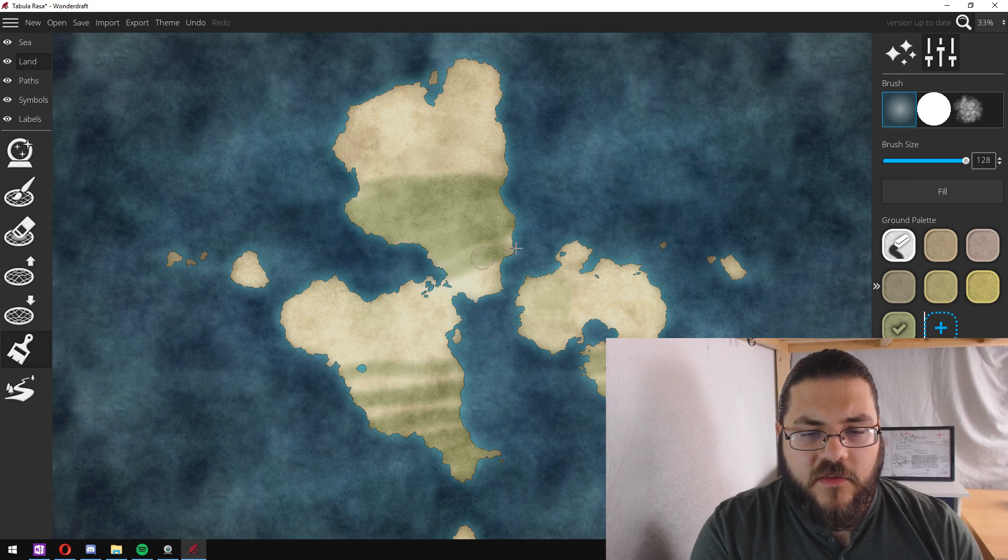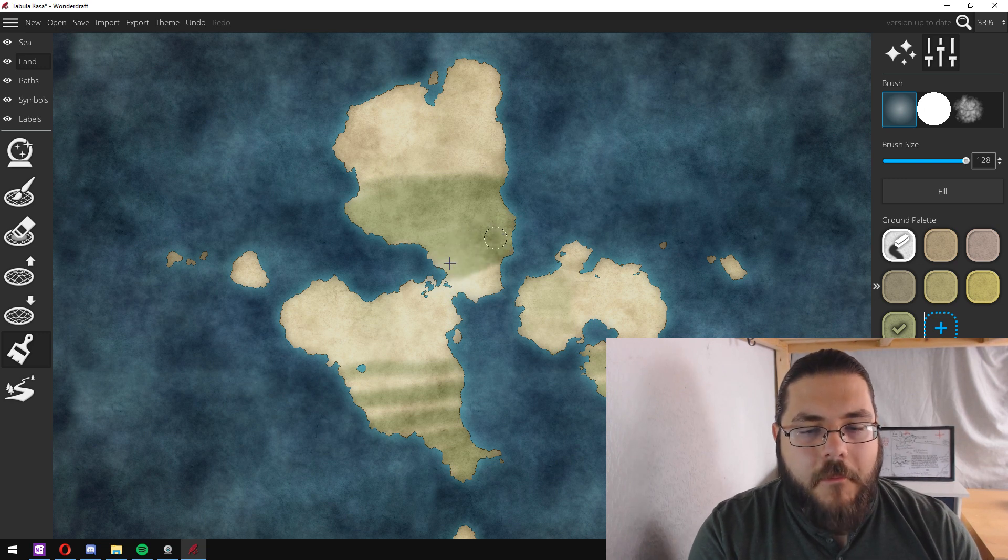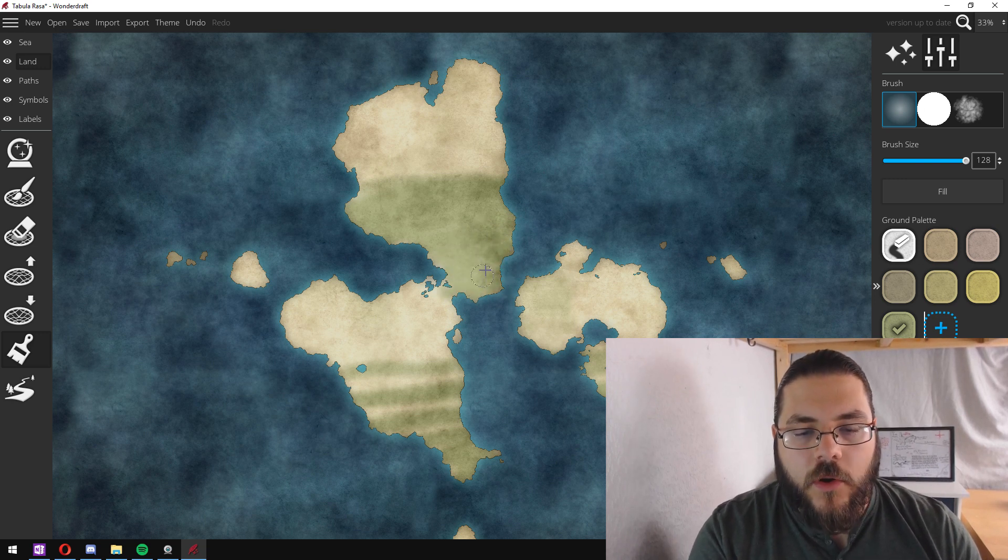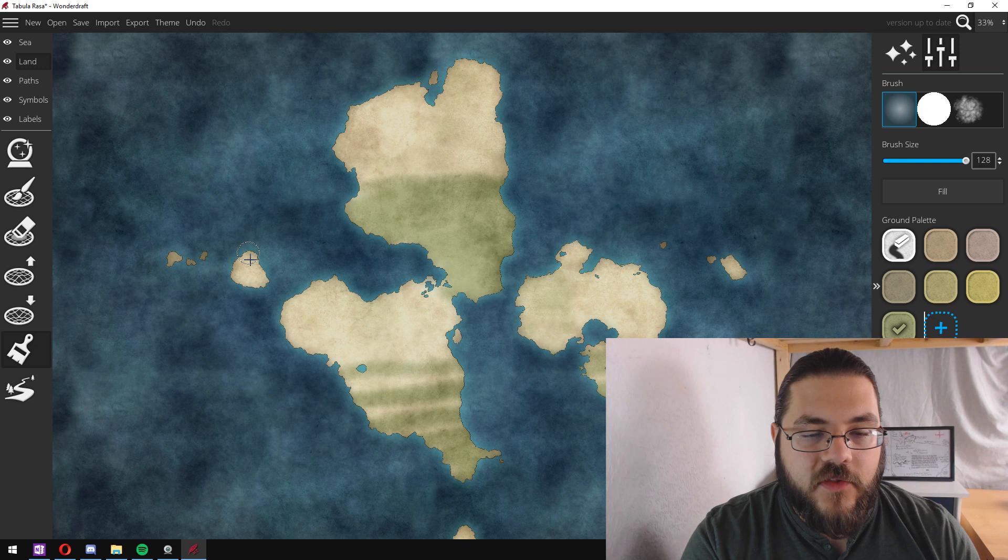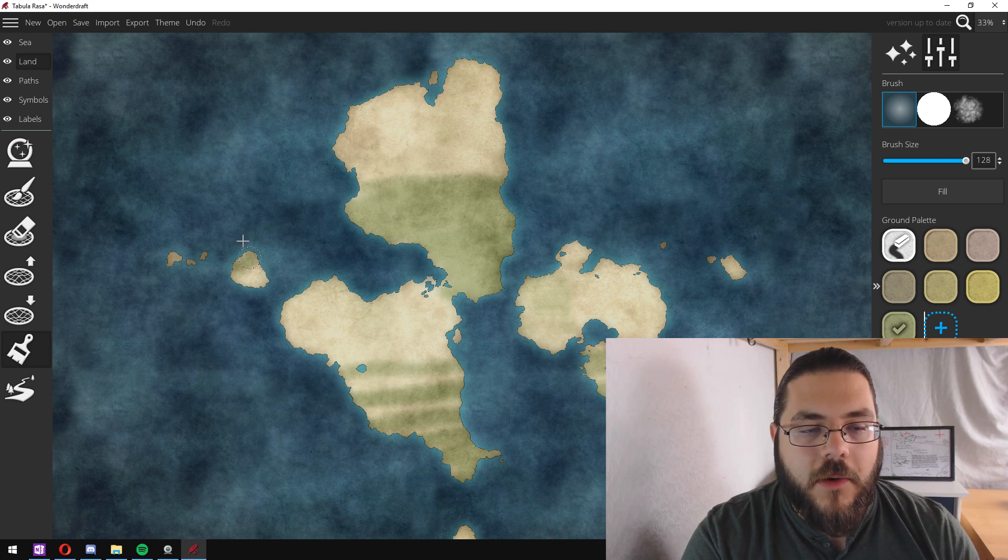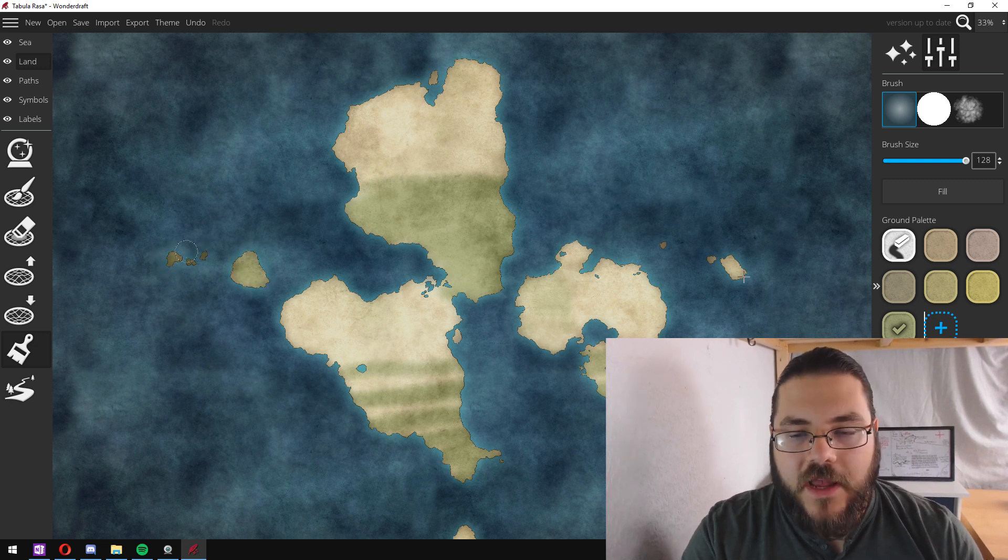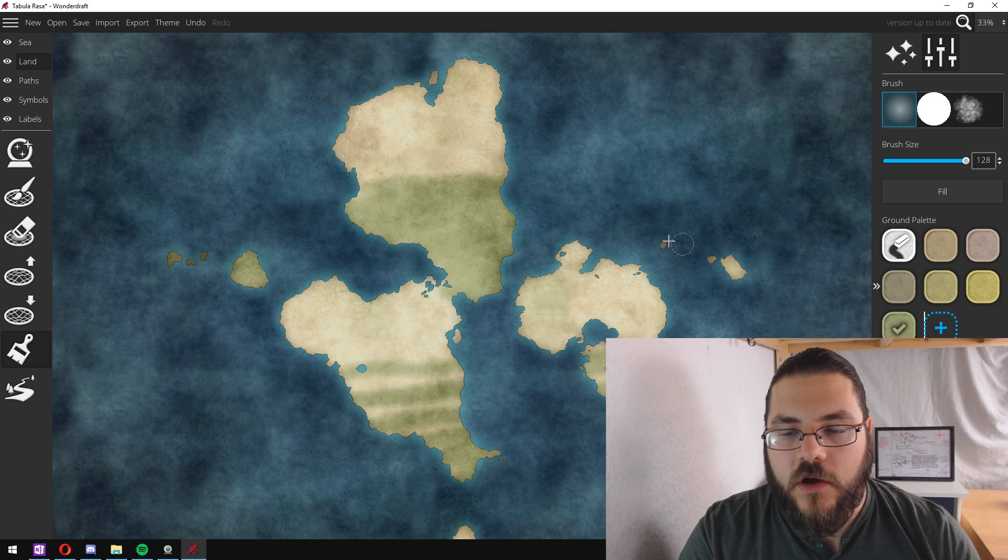And the great thing about the brush tool in Wonderdraft is that it doesn't go outside of your landmass, so you'll never color in your oceans.